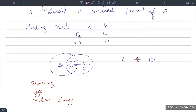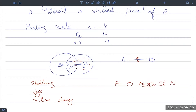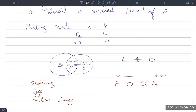For fluorine the electronegativity is approximately 4 (3.98), nitrogen is 3.04, oxygen is 3.44, and chlorine is 3.16. The order of the most electronegative elements from highest to lowest is: fluorine, then oxygen, then chlorine, then nitrogen. These four are the most electronegative elements in the periodic table.